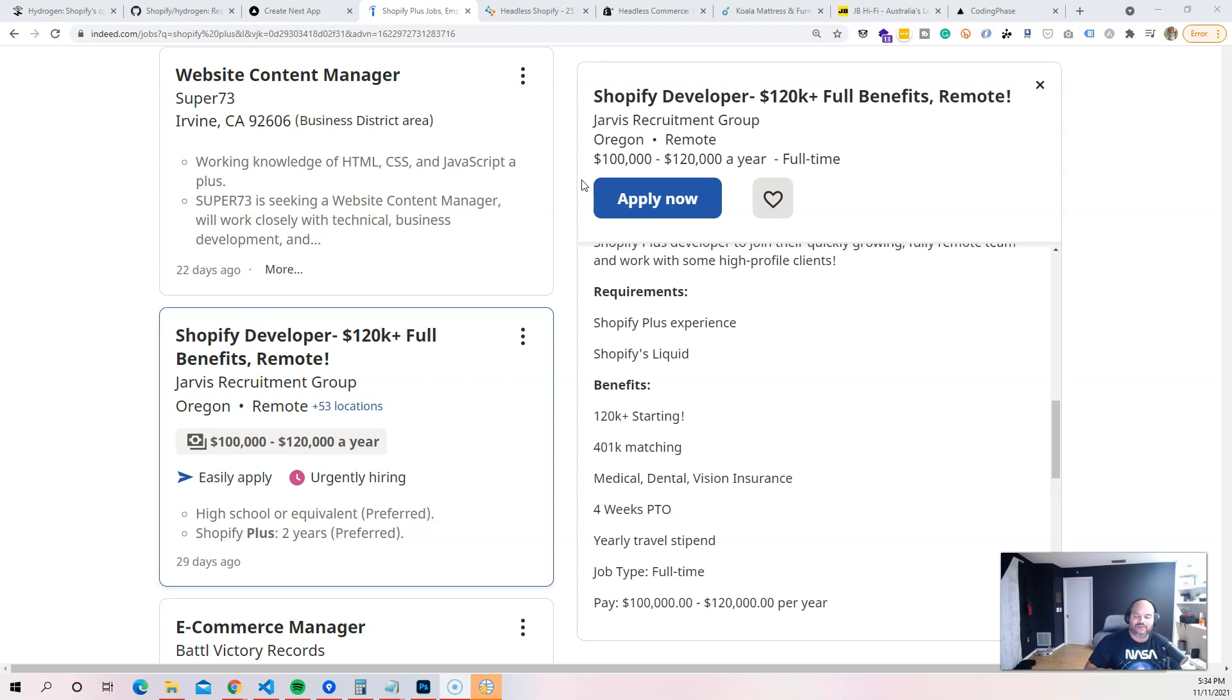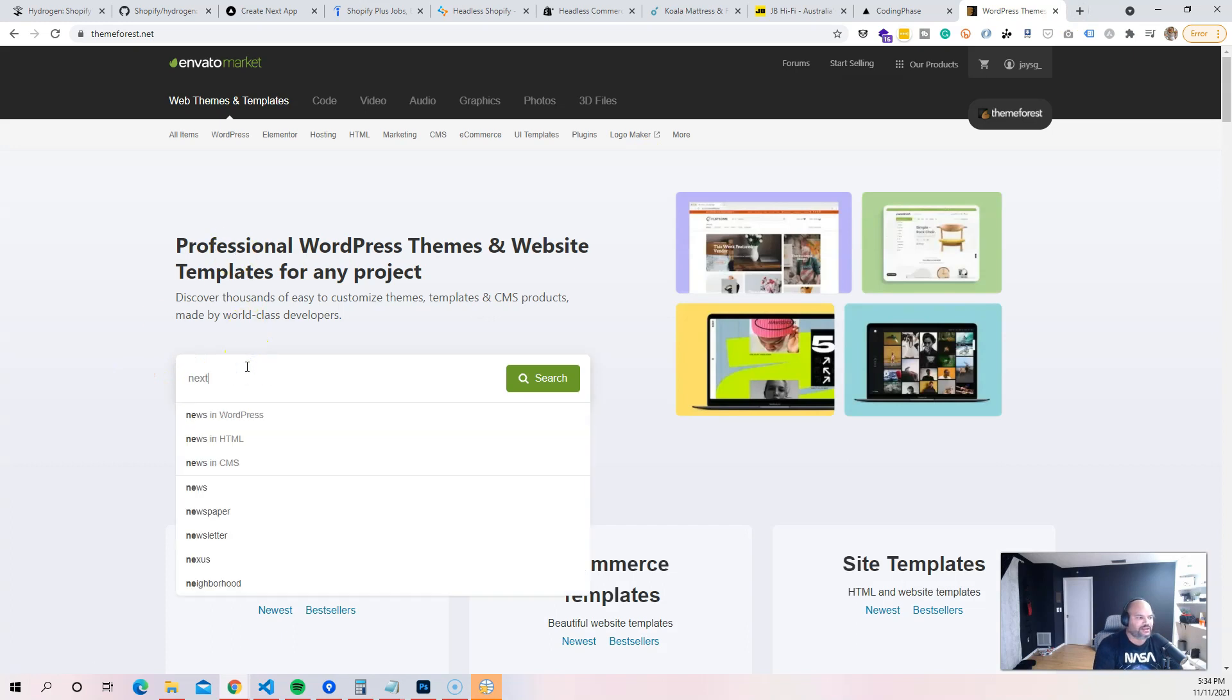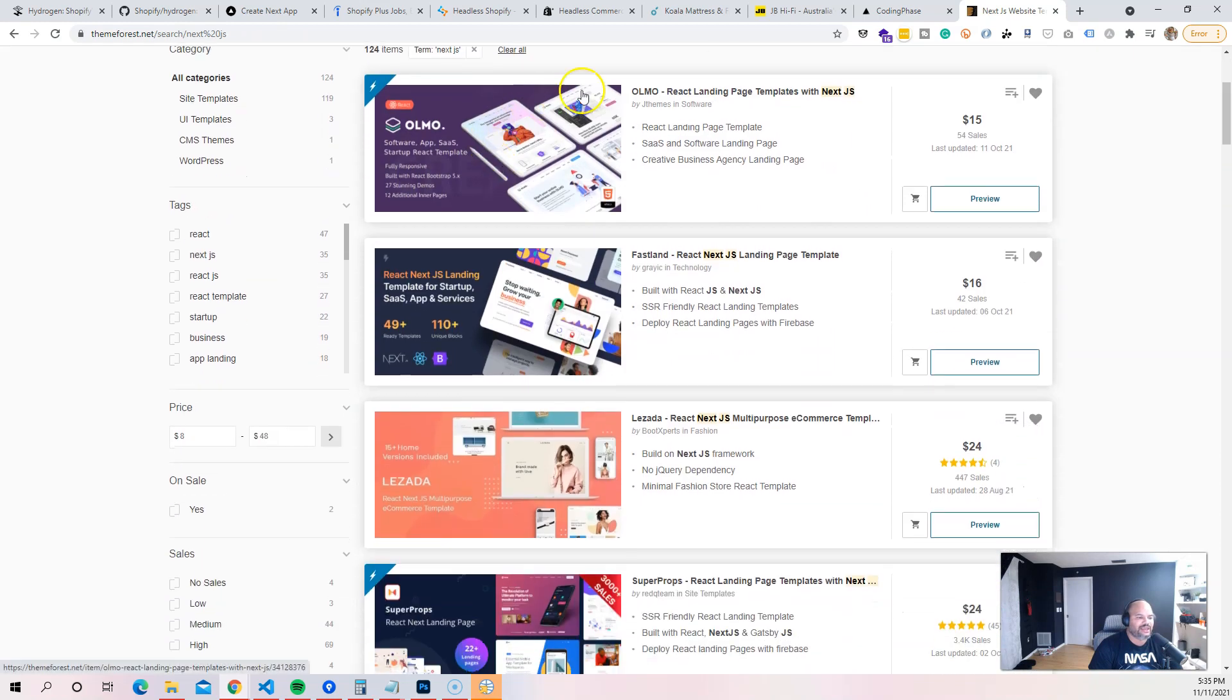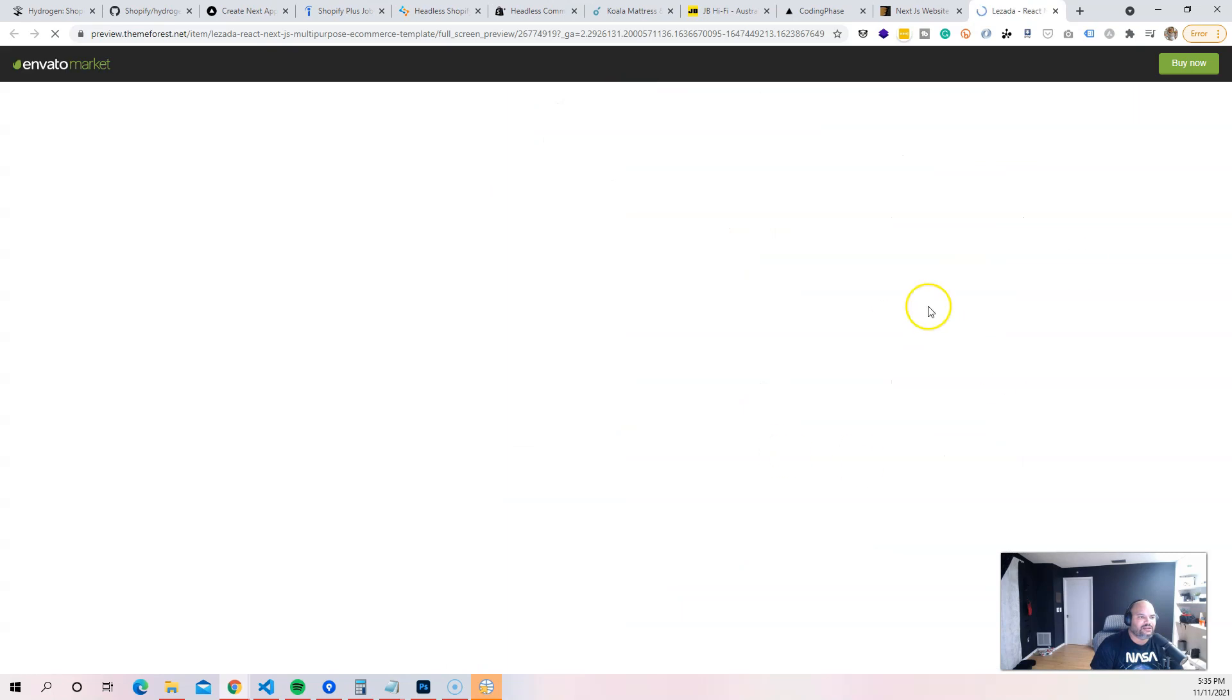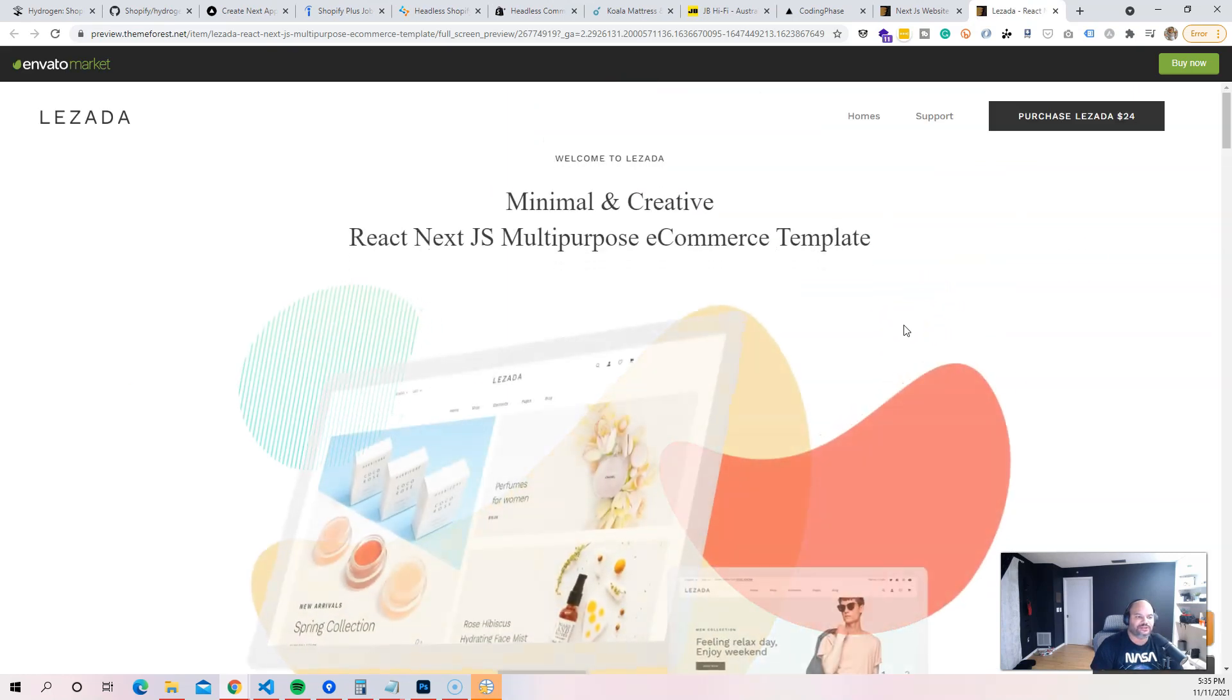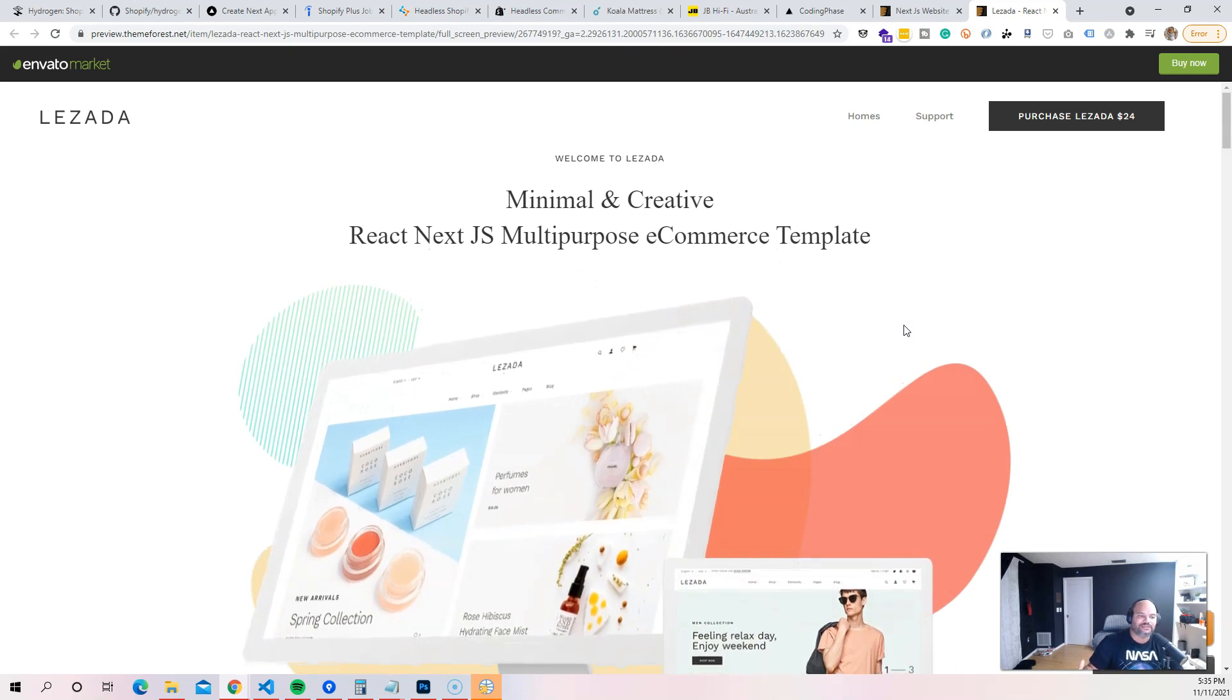I'll give you guys an example. This already started on ThemeForest.net. If you look online and search Next.js, you will see that a lot of themes that were being built for WordPress, WooCommerce, Magento, they're now being converted into Next.js.